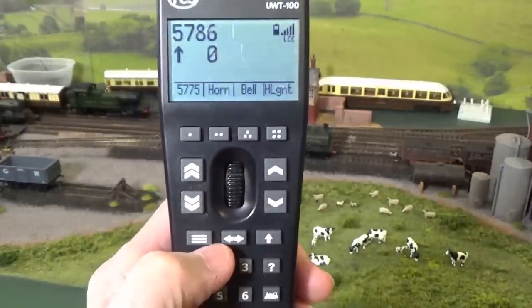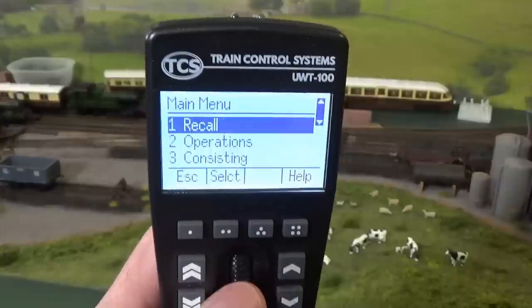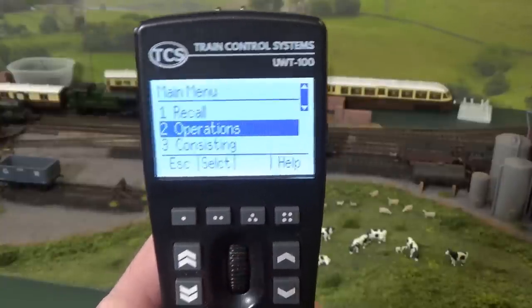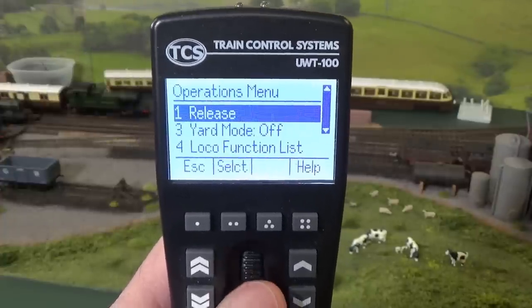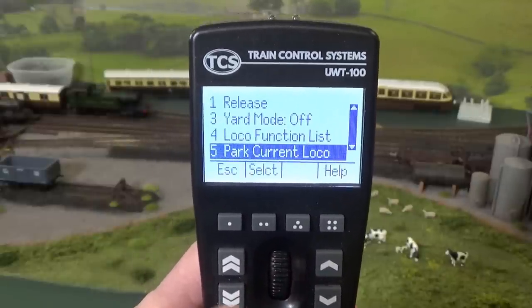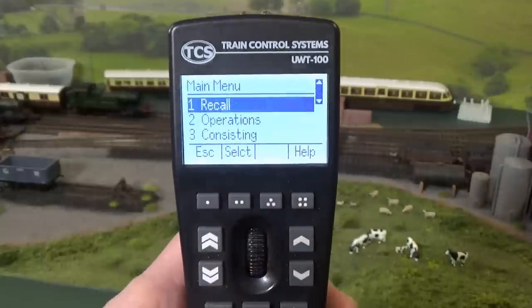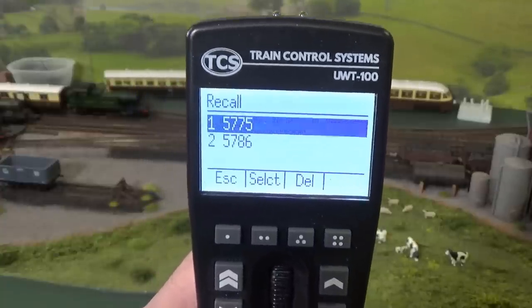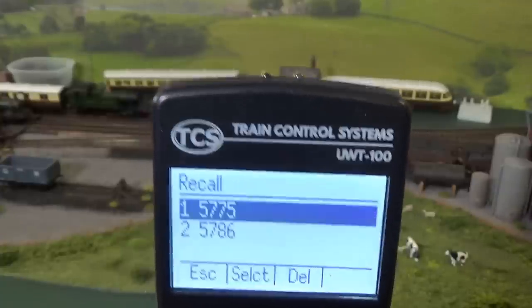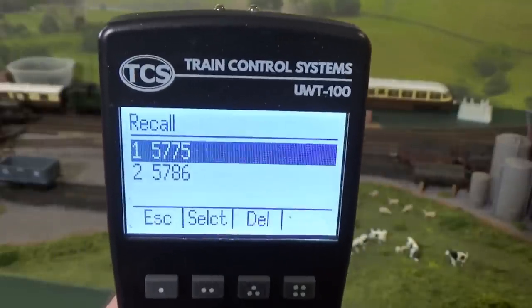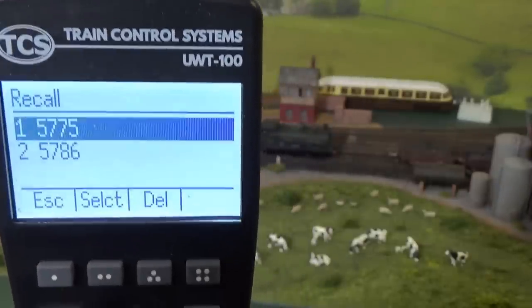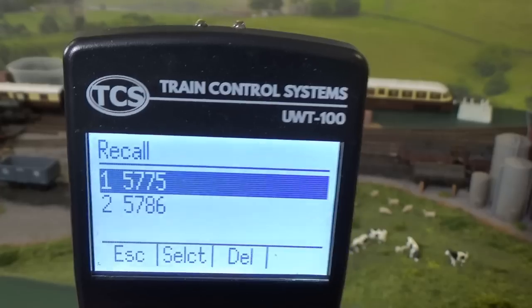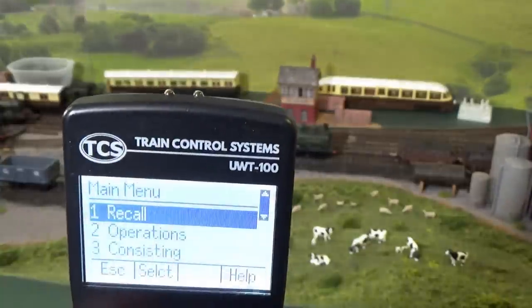So, you can go in here and do recalls. You can do ops, and let's take a look. I'll show you what's in ops. You can release a locomotive. You can select yard mode for your throttles, local function listings. There's all kinds of features that you can do there. Let's go back one. Recall here allows you to recall previous locomotives that have been used. And we've only used two, 5775 and 5786. So, they hold all of these in a locomotive stack, basically, which means a chunk of memory. And I think it said, what, 65 locomotives or consist in the stack. Now, what happens when you get past 65? Well, it starts bumping out locomotive addresses that have not been used in a long time. So, it's constantly updating the stack depending on how you use it.